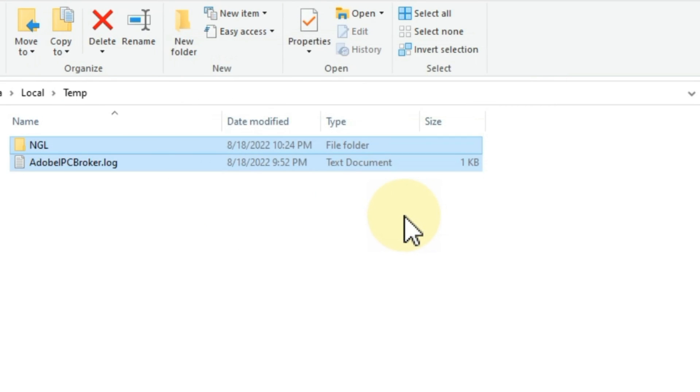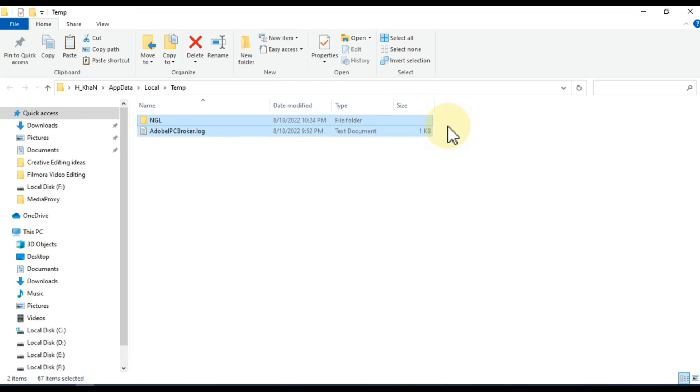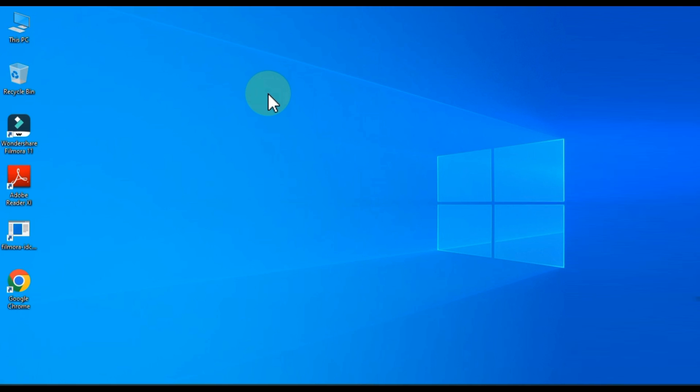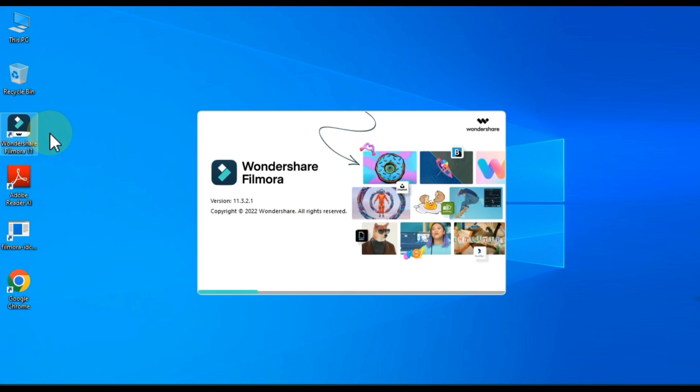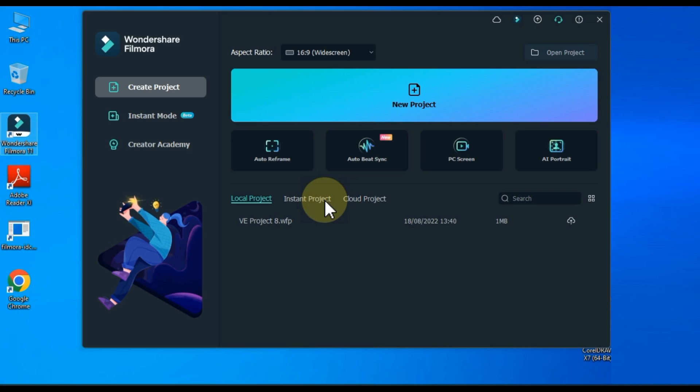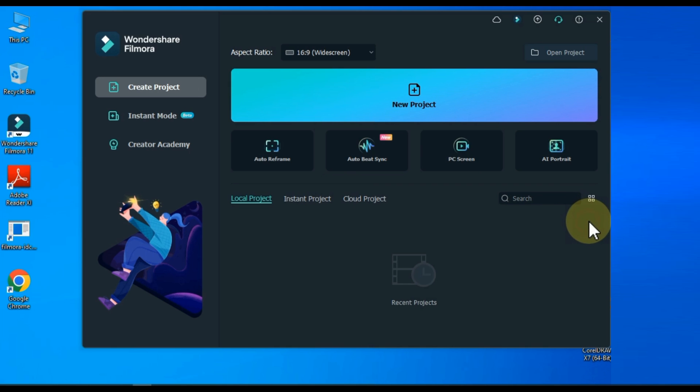These methods are separate from Filmora that most people don't know about, but it's important to do before starting work on a new project. After doing this we have some other necessary settings that we need to do inside Filmora. Open your Filmora video editor for this.